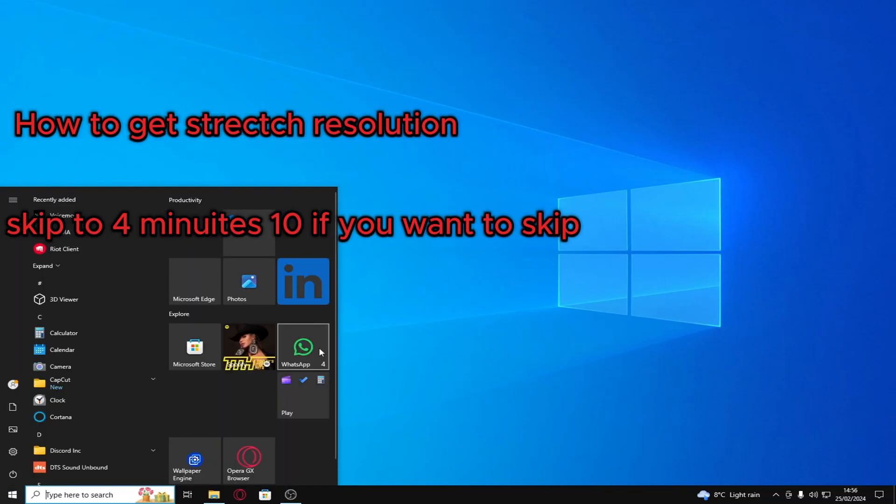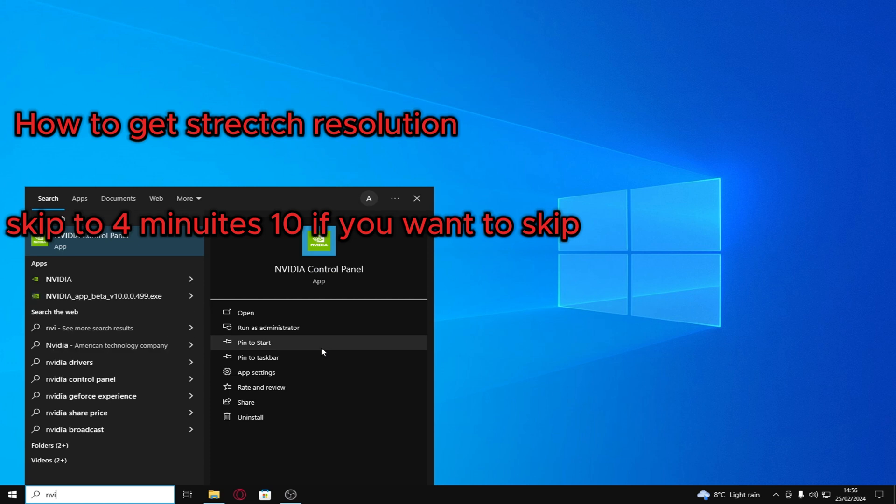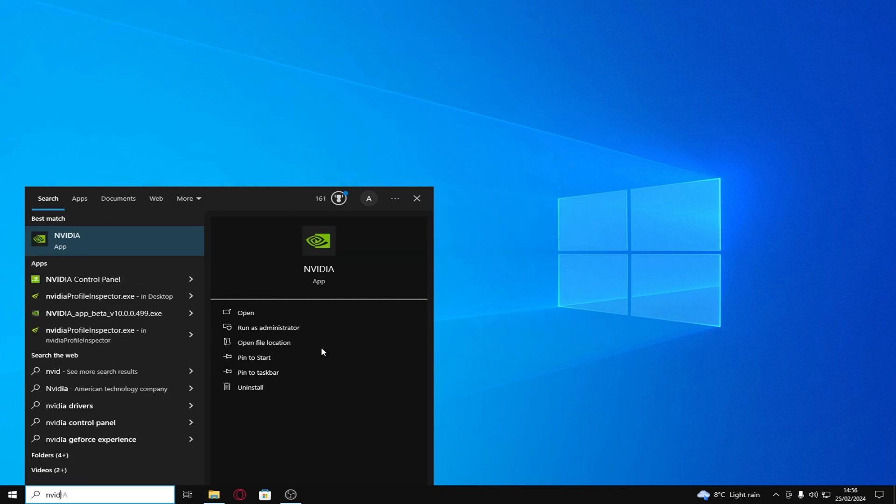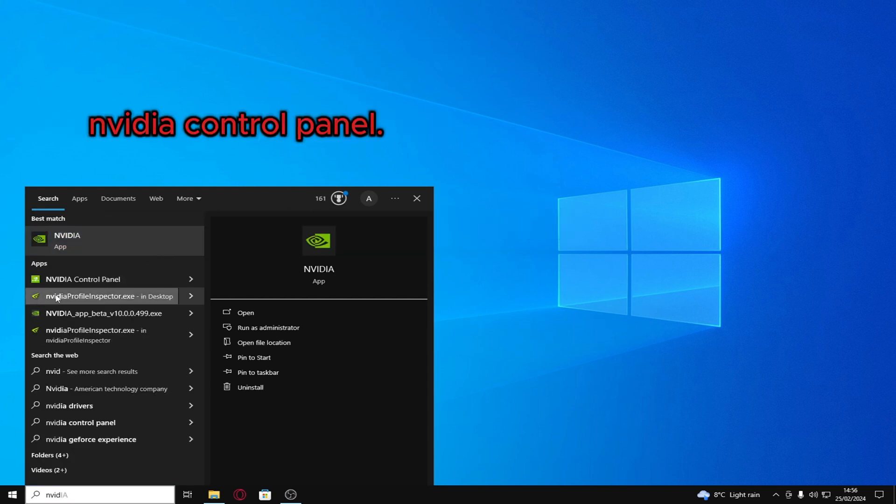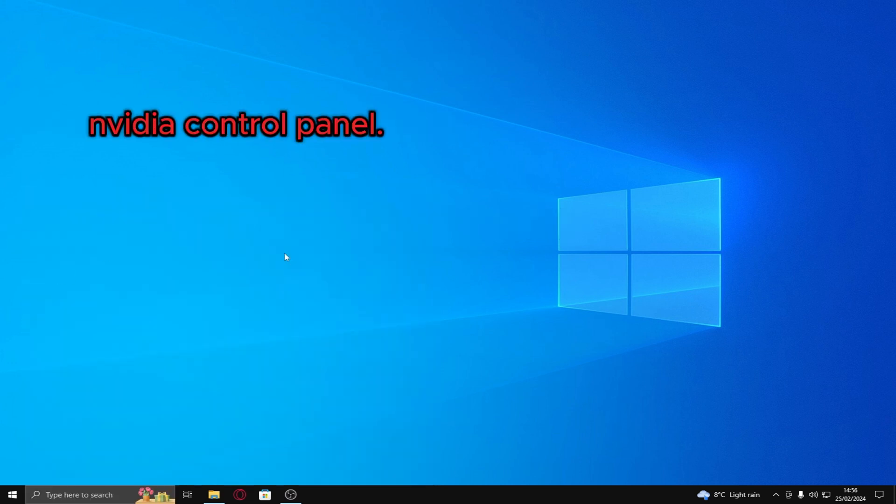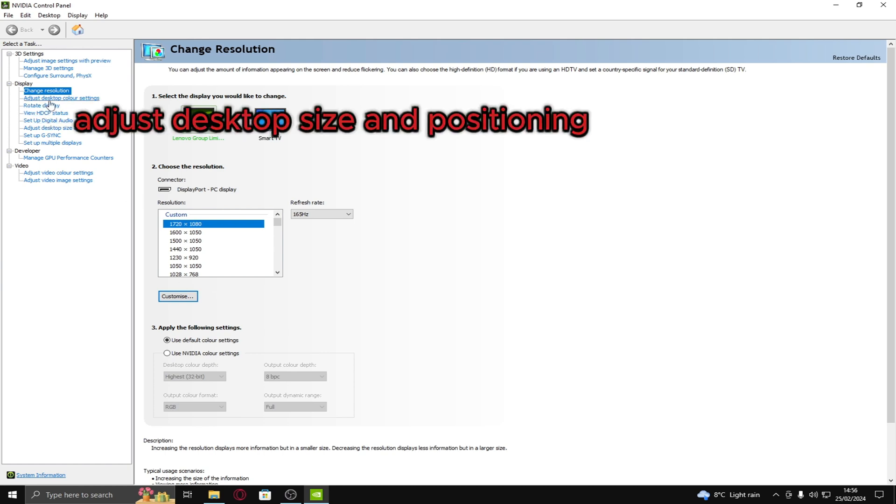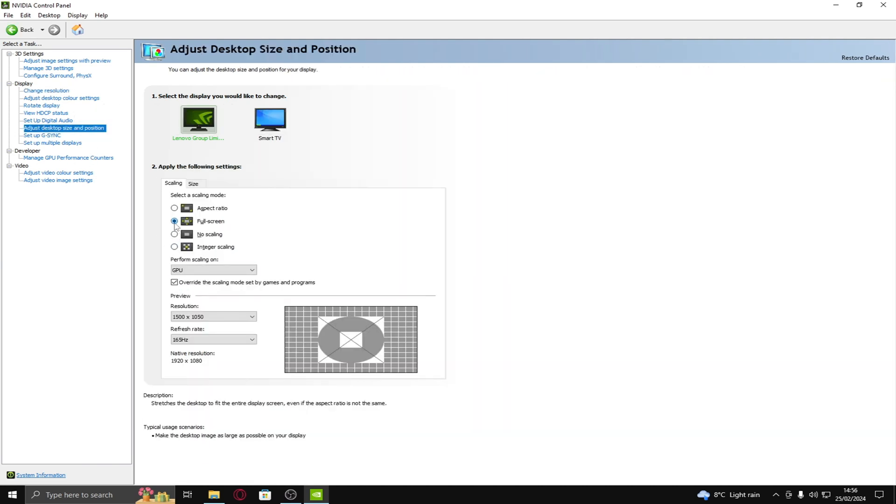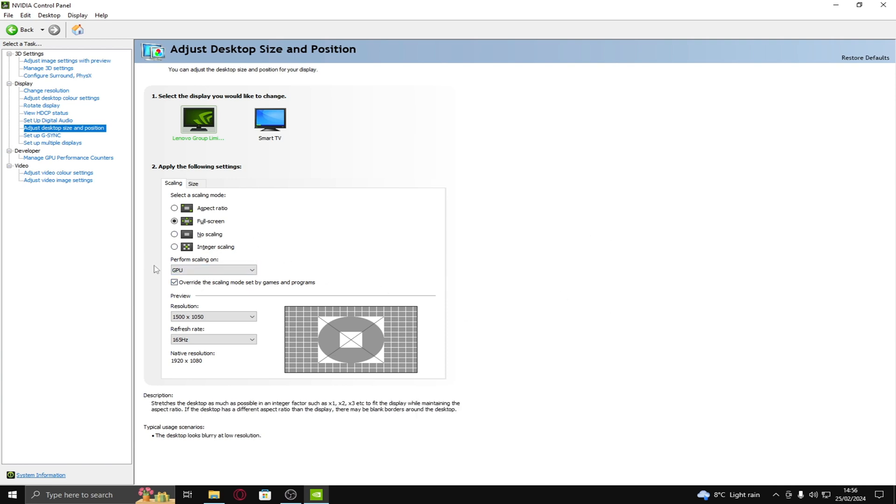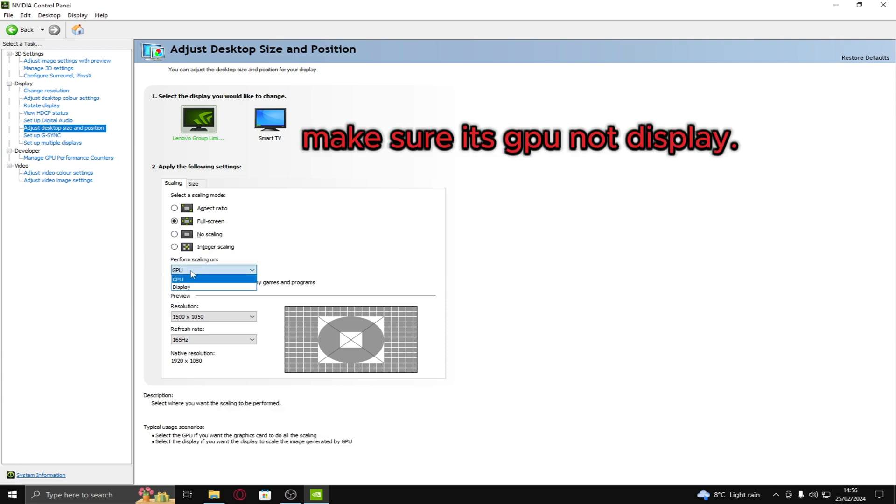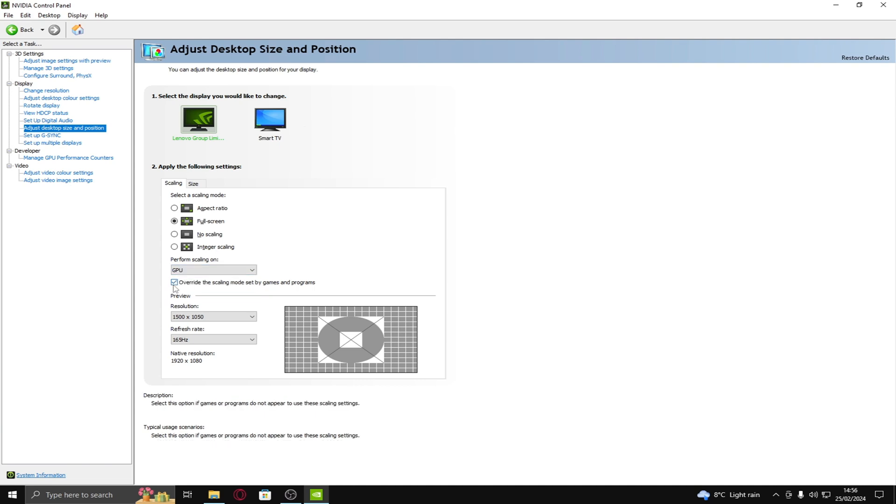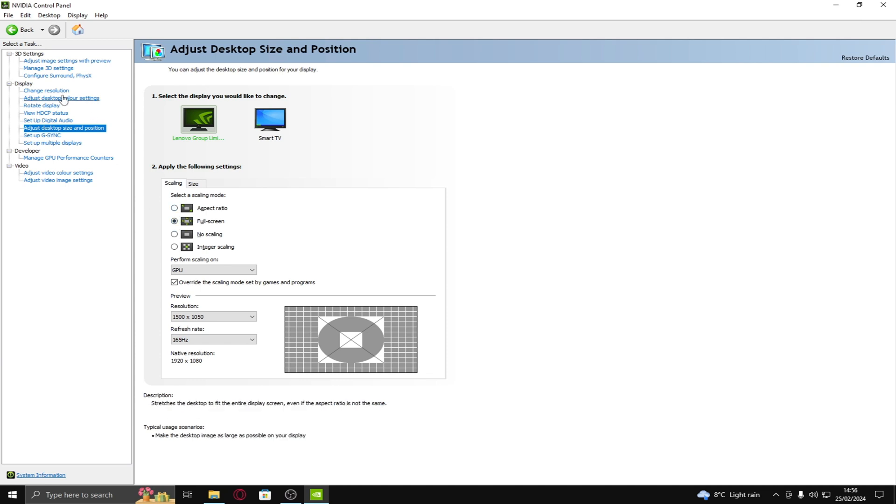So, next thing you want to do is go on to NVIDIA control panel. Here, I'll show you how to get stretch res. Basically first thing you want to do is adjust desktop size and positioning. Full screen. Select that if you want to use stretch res. And here, perform scaling on. Make sure it's on GPU. If it's not on GPU, it can give you like a 50 FPS less boost. Override IDS. Choose your highest refresh rate. Full screen.